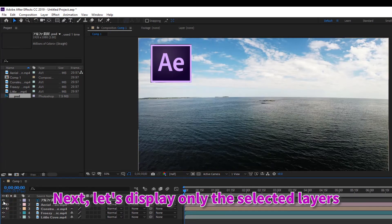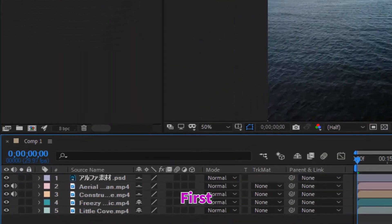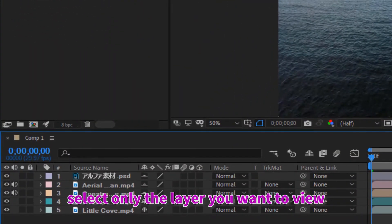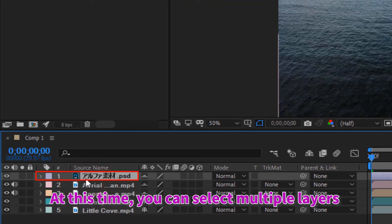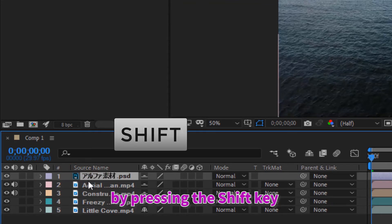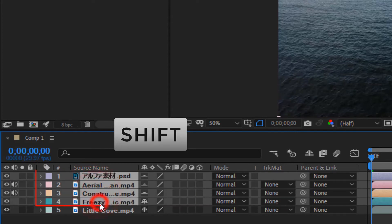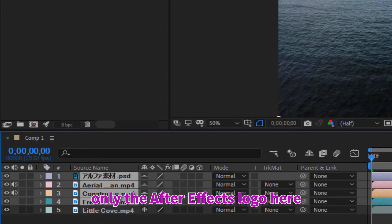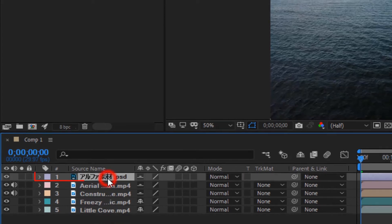Next, let's display only the selected layers. First, select only the layer you want to view. At this time, you can select multiple layers by pressing the shift key and clicking simultaneously. I will choose only the After Effects logo here.